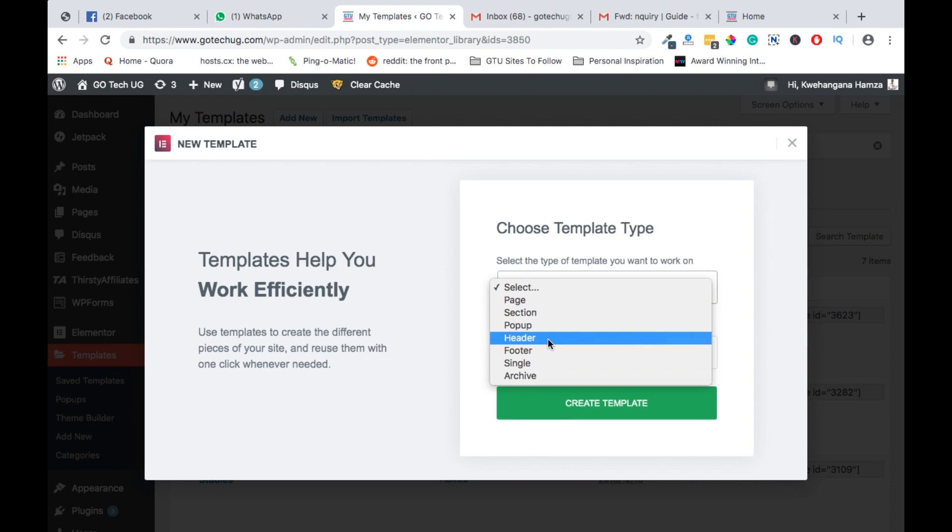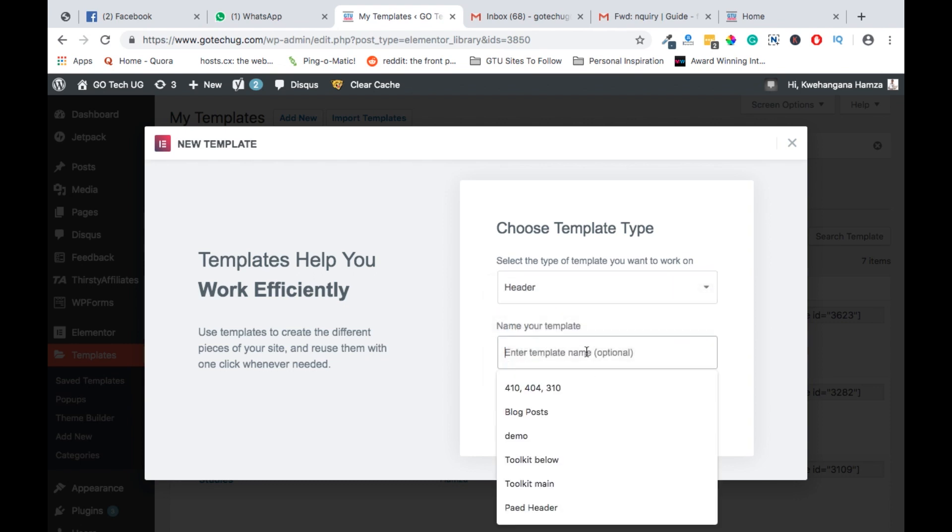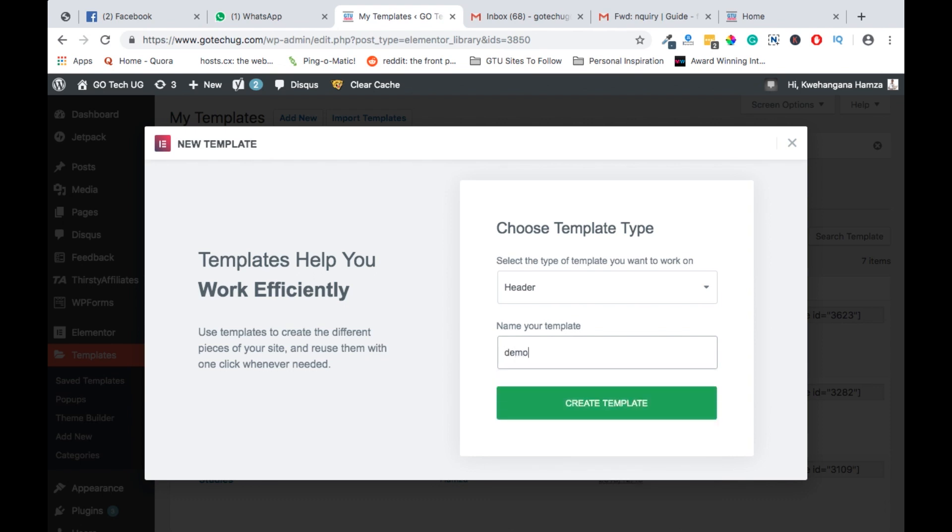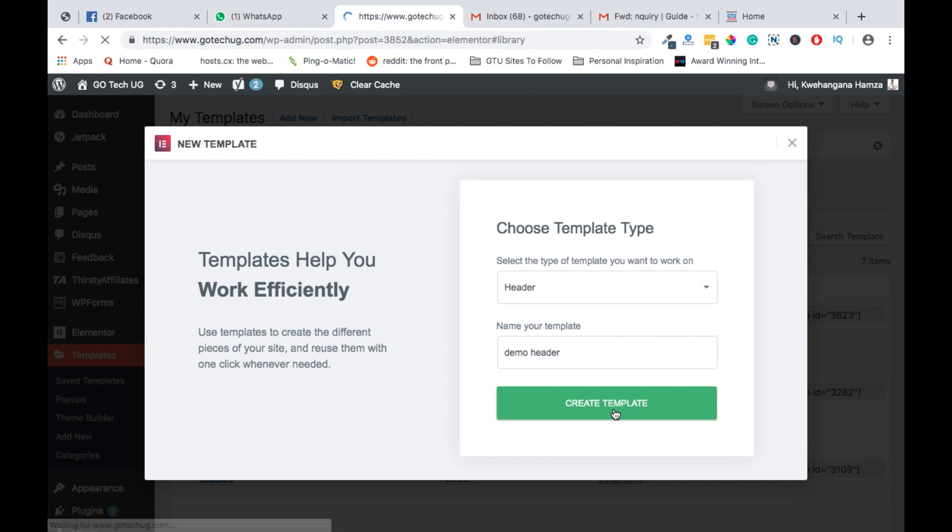And this pop-up dialog window will give you options to select what you want to create. We want to create a header. Then we also can name the template type. Because in this case, it's going to be a template that we are going to use in a couple of pages. So we can name it something like demo header. When we click create template, it will take us to the next page.